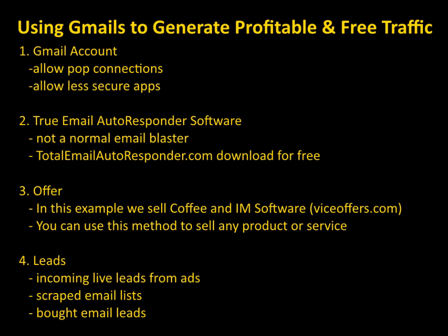The third thing you need is obviously an offer, something that you're selling. Maybe you already have a product, maybe you have SEO services you're trying to promote, or maybe you're an affiliate and you want to promote some offers that your network has. In this specific example I'm going to be creating a campaign that sells coffee and some internet marketing software. Both these offers are from viceoffers.com. You can use this campaign example that I'm going to set up to virtually sell anything. So you can use your own brain to think of what you want to sell with this method.